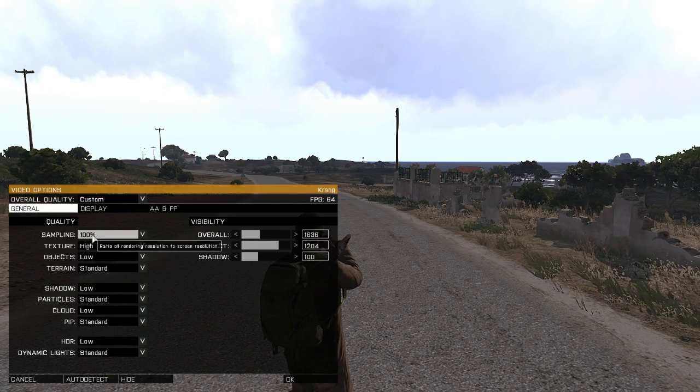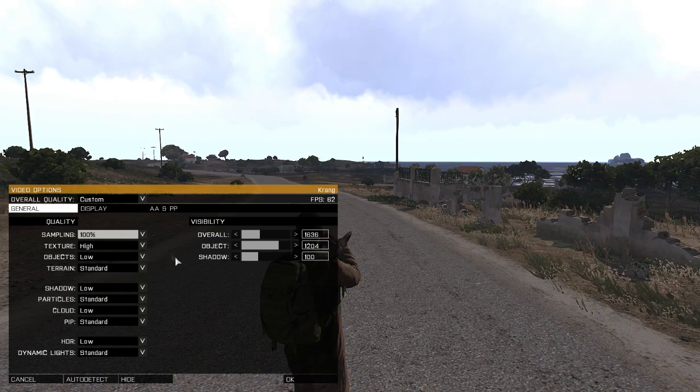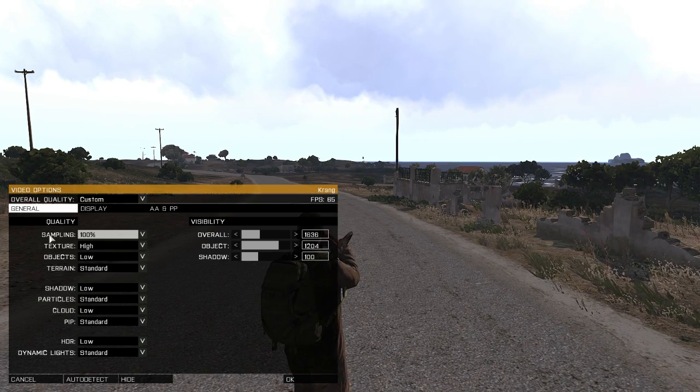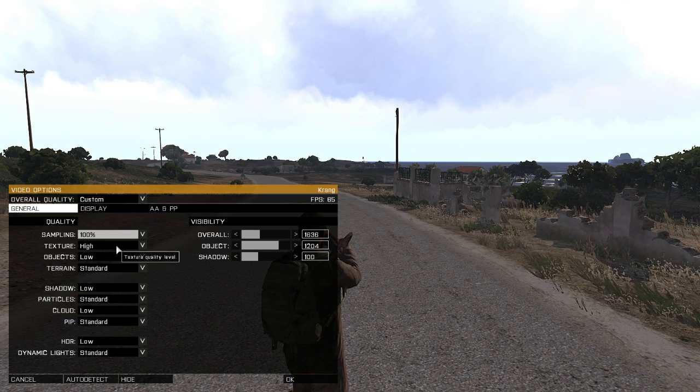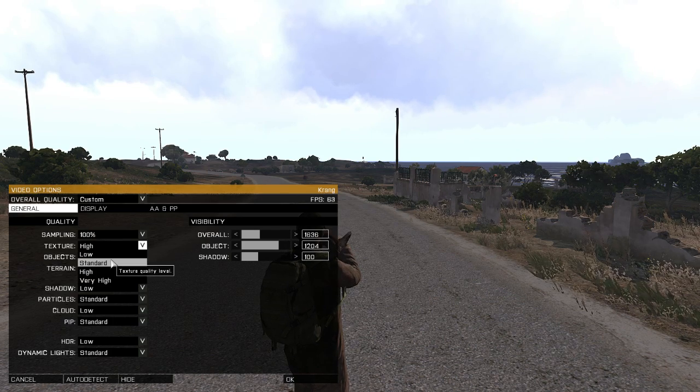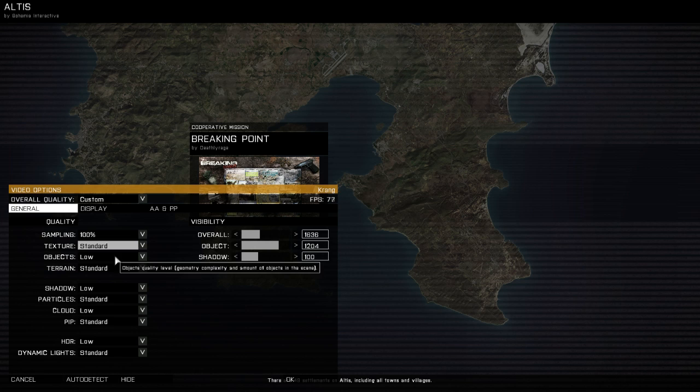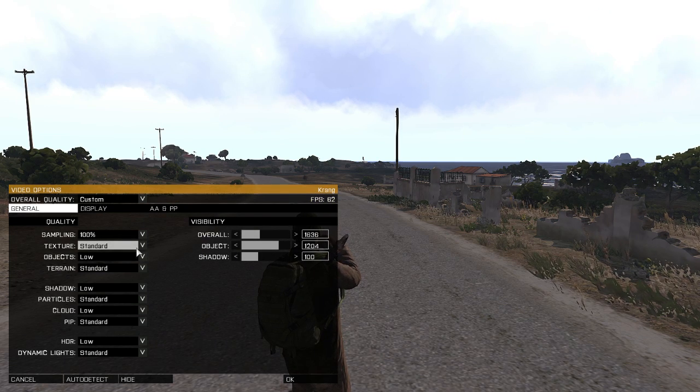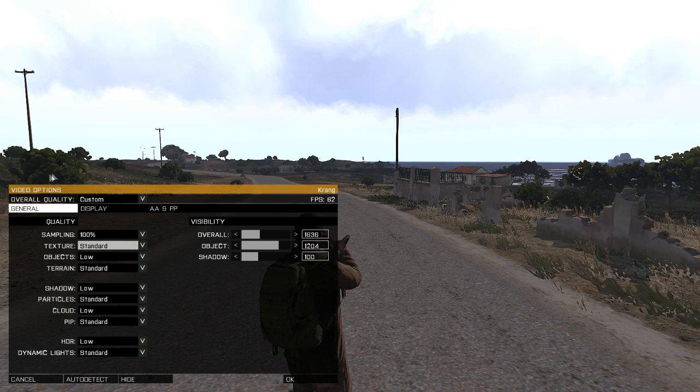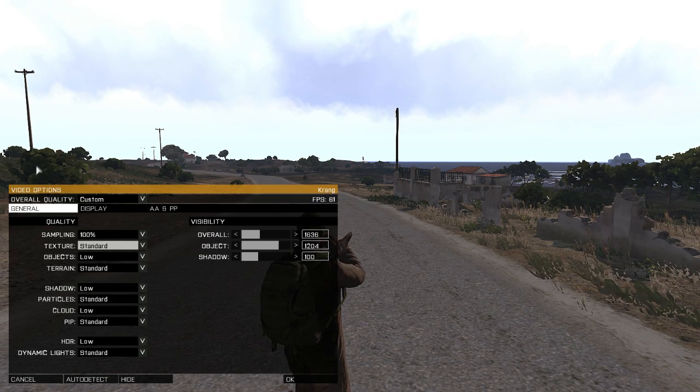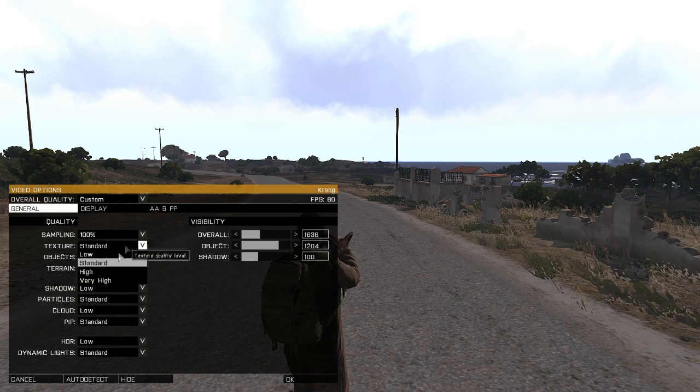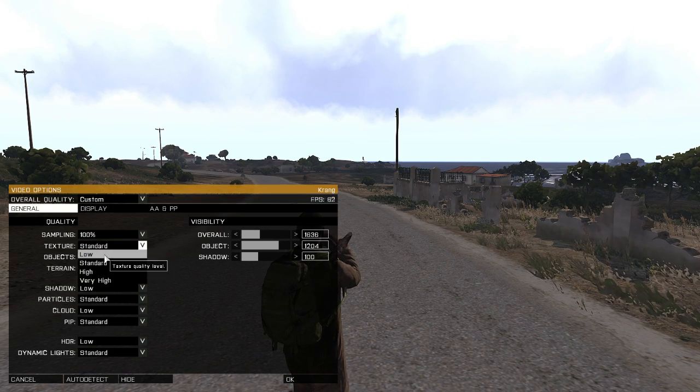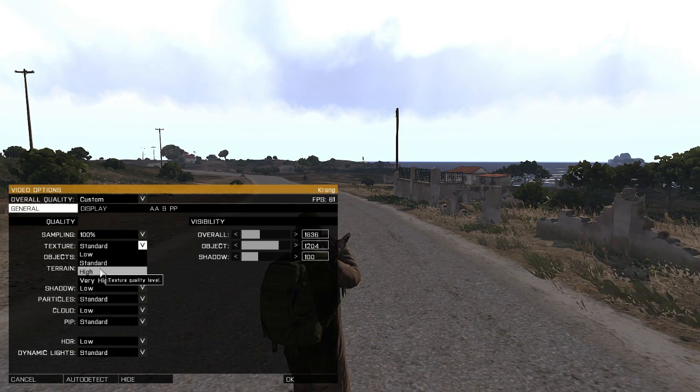For textures I go with high. This is how it looks like if I go lower than high. Have a look at this bush over here. It looks more like a green cloud than a bush, and as you can imagine, low is worse. So keep it at least at high settings because that makes it look more like a bush.